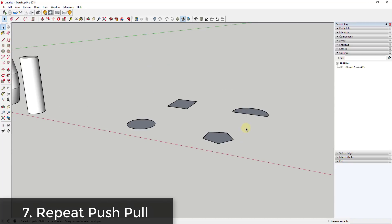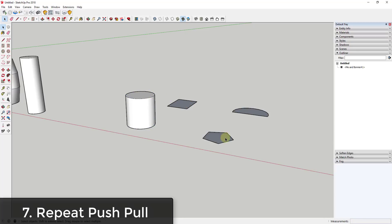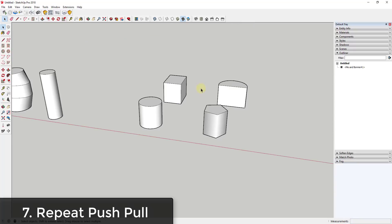Another great function — available across many SketchUp tools — is double-clicking to repeat the last action. For example, if I push-pull a cylinder to a height of eight feet and then want to push-pull several others to the exact same height, I can just double-click on each one. The tool remembers the last push-pull length, so you can quickly extrude a bunch of different objects to the same height without retyping the value.